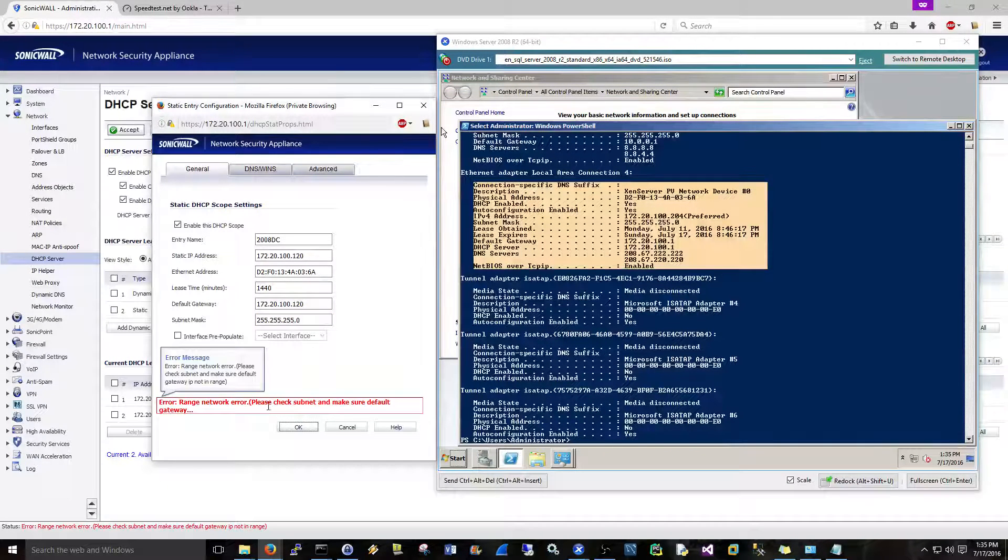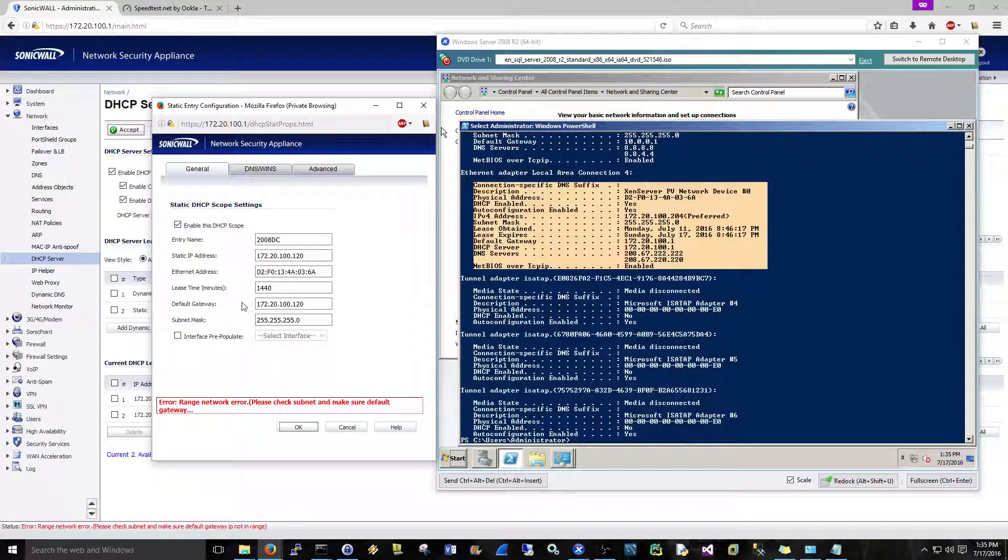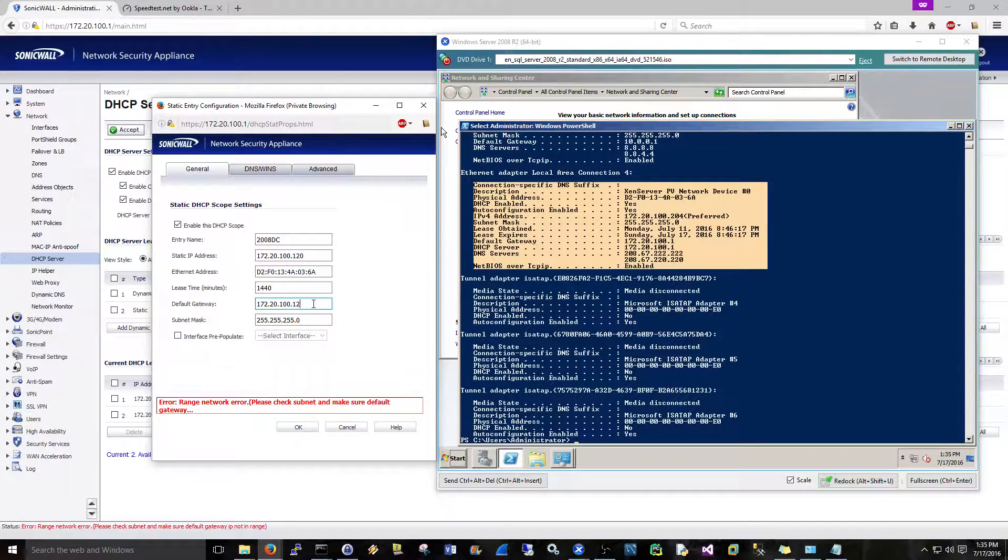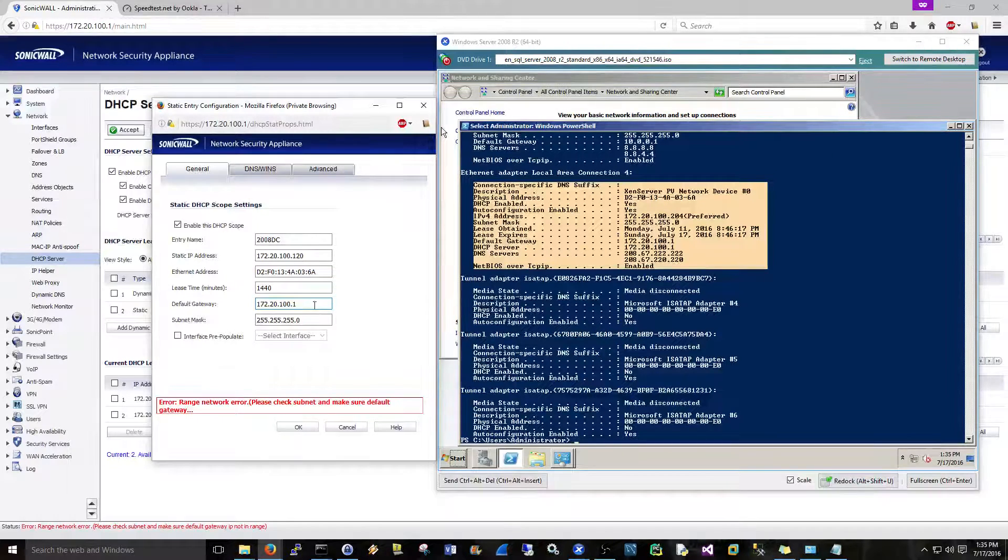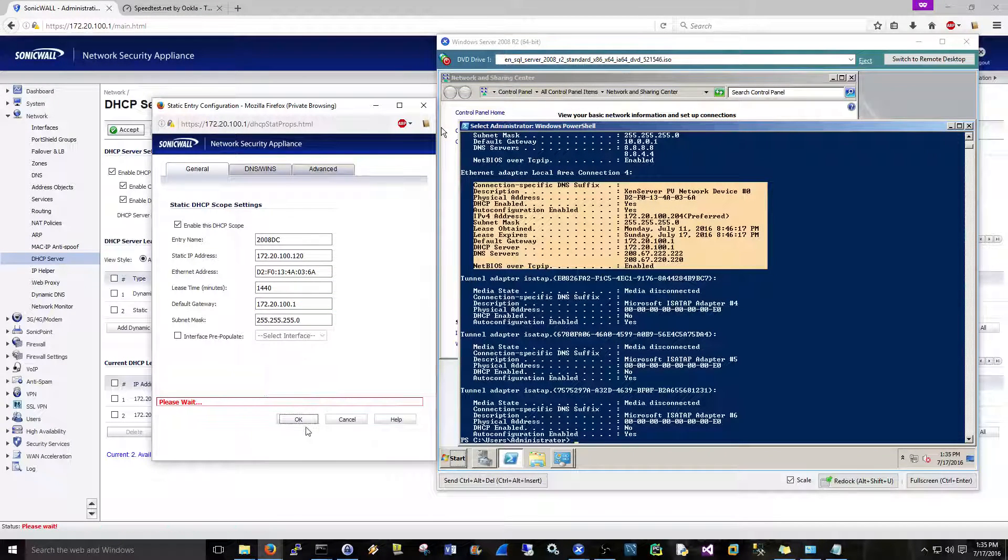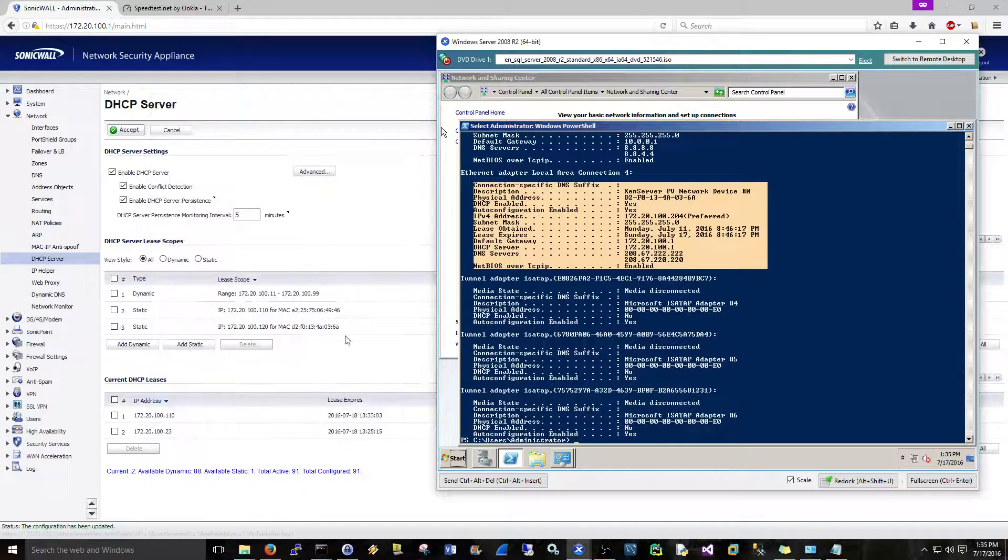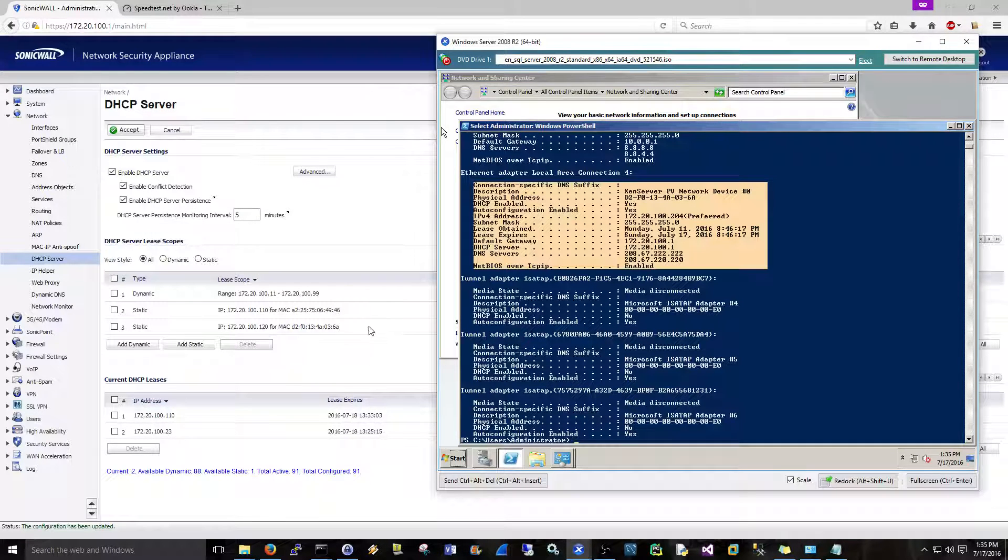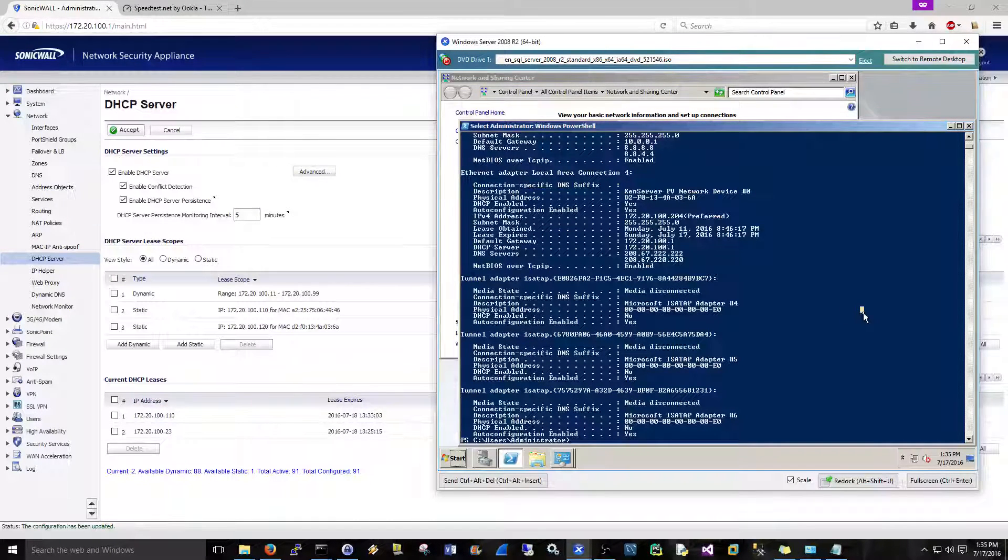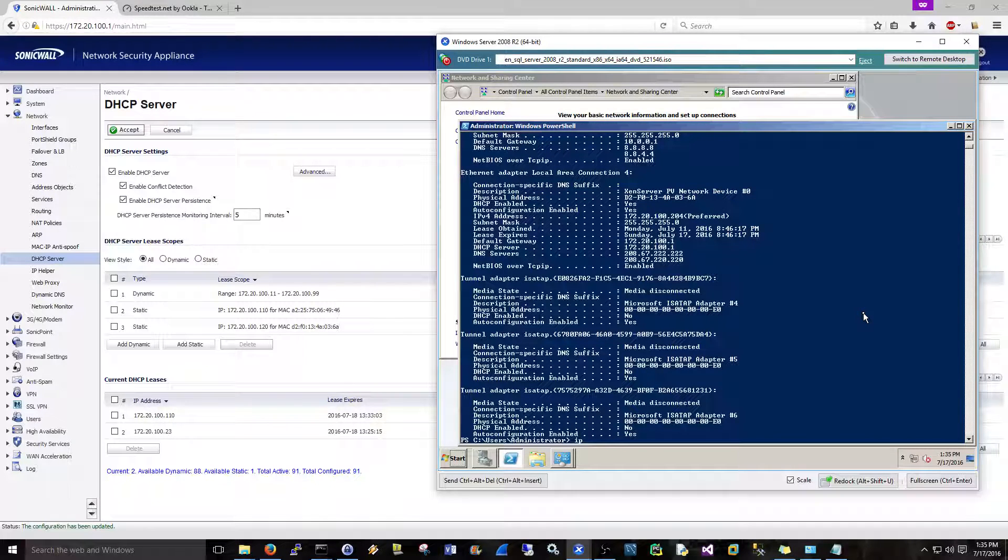All right, hold on. Default gateway, I did. There we go. And sometimes when you get those errors, sometimes they are pretty decently descriptive where you can kind of figure out what you did wrong. So here we have that.